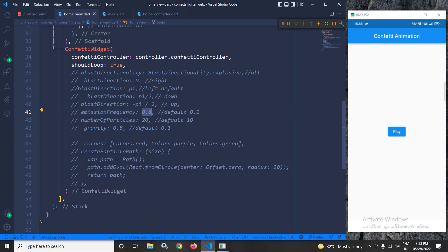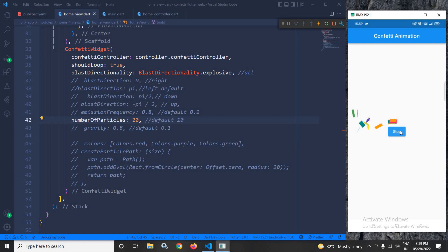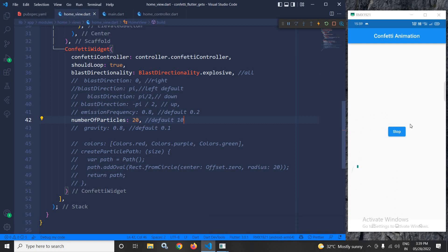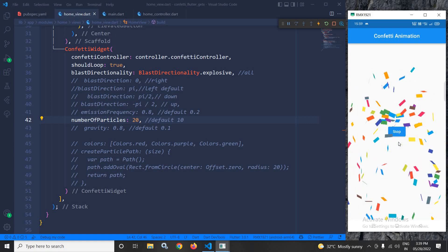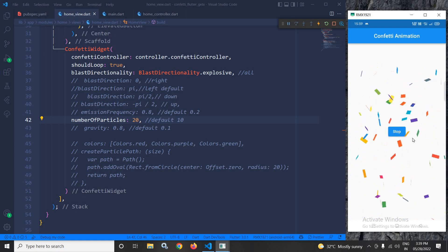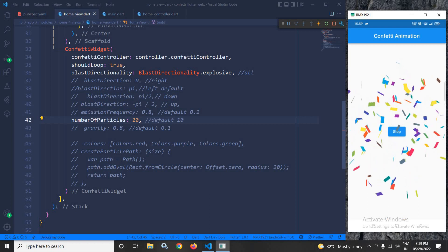I have also set the number of particles — default is 10 — to 20, and changed blastDirectionality to explosive since the default is left. After a hot restart, you can see the number of particles has increased and the blast direction is now all directions. Next, gravity — default 0.1 — I have changed to 0.8. After uncommenting and restarting, the effect of gravity is visible.